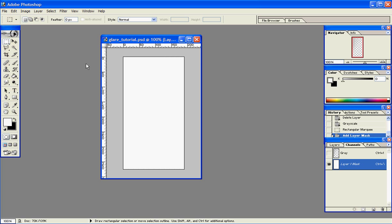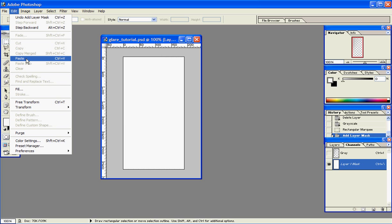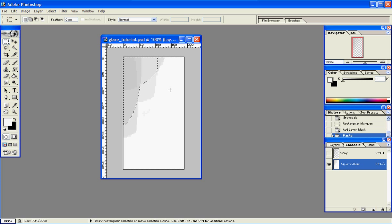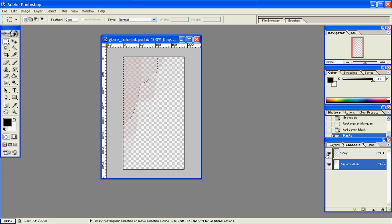So now that the Layer Mask is highlighted, we want to go ahead and paste our image back in here. Then go back up to Gray and click it again so that the eye appears in both areas.